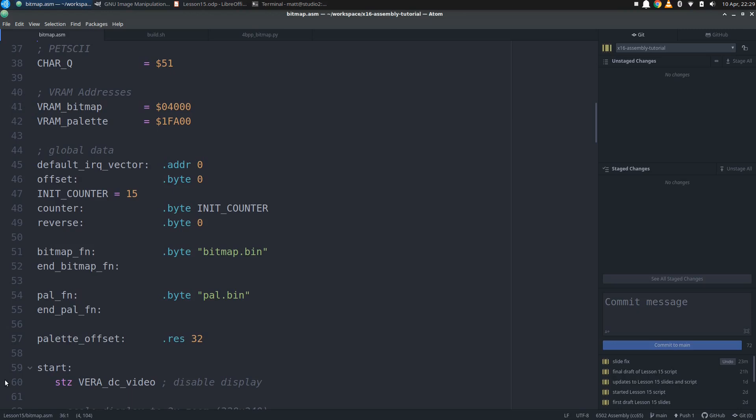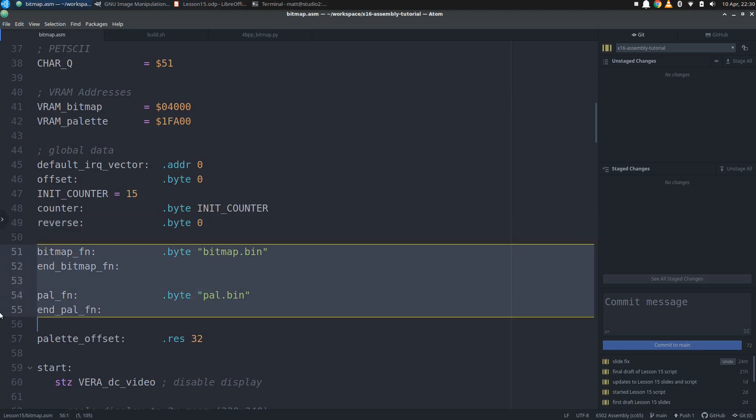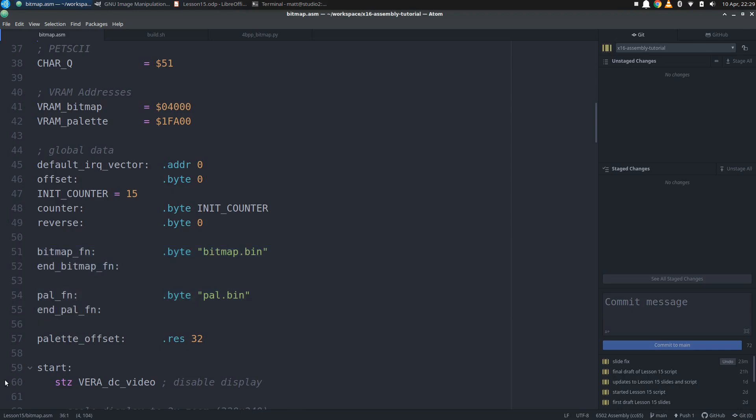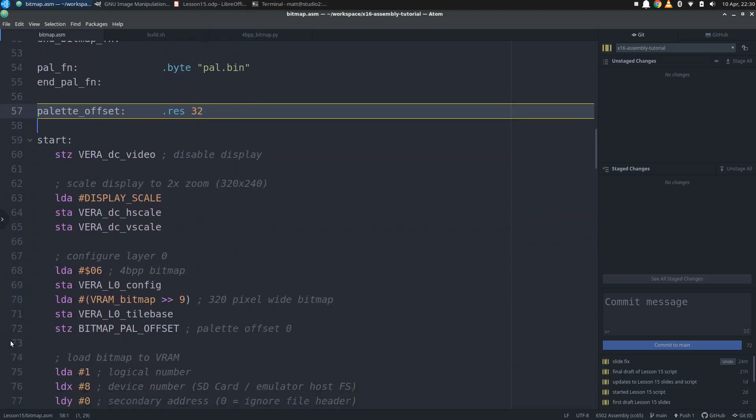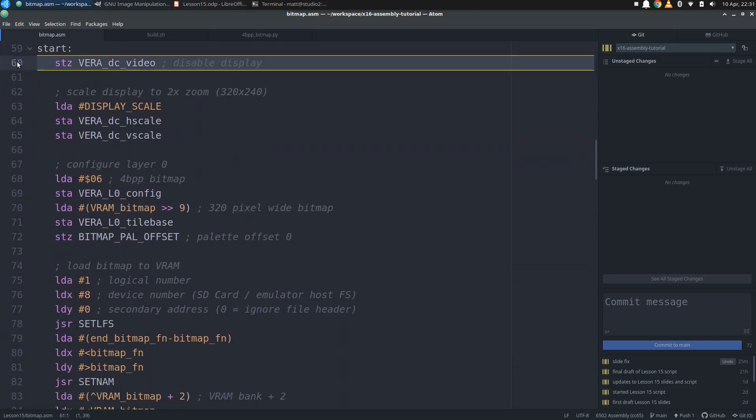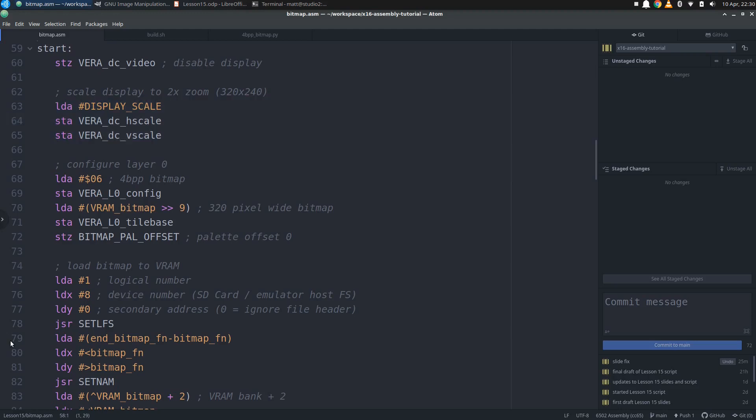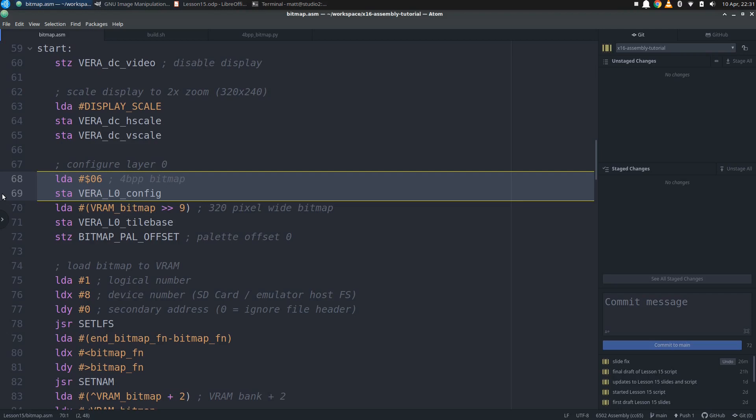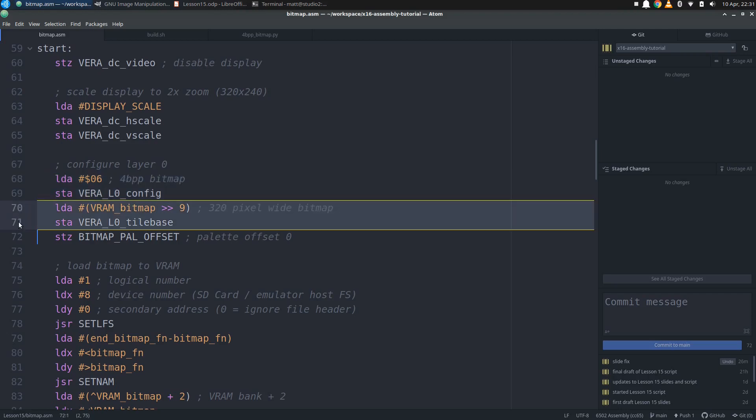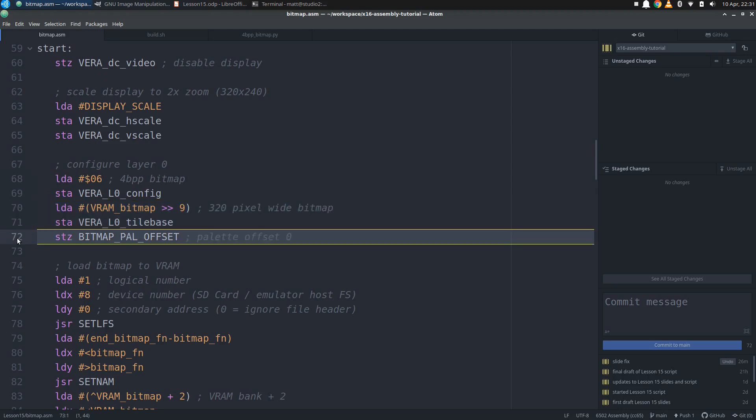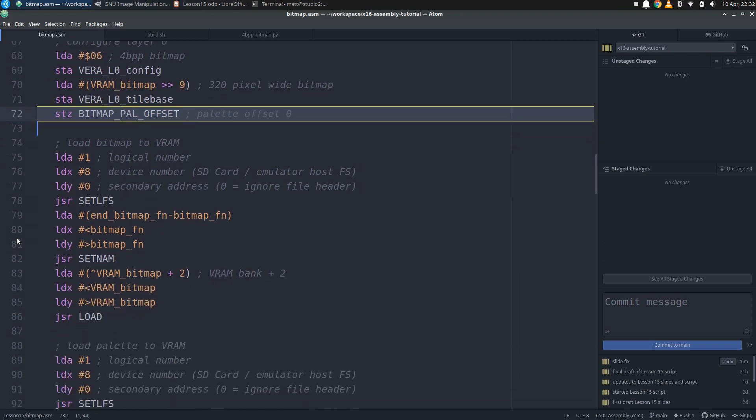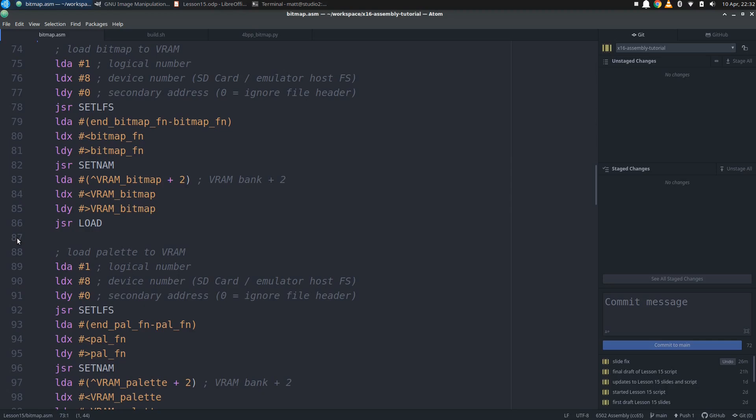Then we have all of our global data, starting with the word where we are going to store the default IRQ vector. Then we have a variable to hold the current palette offset and a counter for ticking down each Vsync cycle, with a constant for the number of ticks we use for resetting the counter. We will be fading in and out, so we need to change the direction that we are updating the offset, either incrementing while going forward, then going in reverse by setting a flag to have the offset start decrementing. Then we have the file names for our bitmap and palette data. Finally, we allocate a 32-byte buffer to hold 16 color values that will represent an entire palette offset. At start, we first disable the video, then set our display scale to 320x240 and start configuring layer 0. We set the bitmap mode bit and use 2 for the color depth value, which will give us 4BPP. Then we put the bitmap VRAM address into the tile-base register.